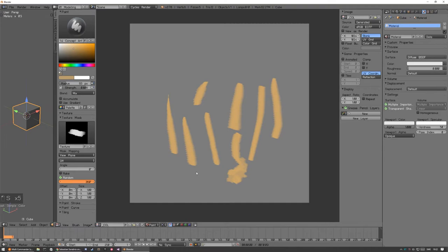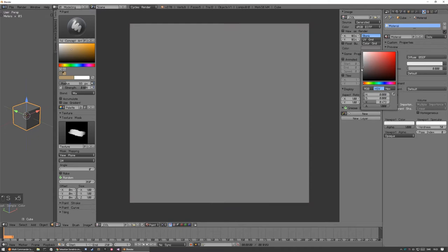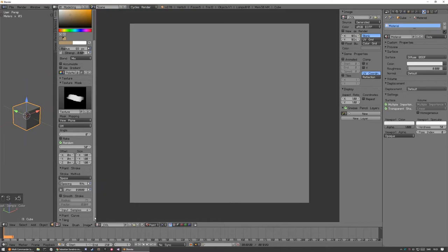And if you turn it all the way up 360, you can get a really erratic looking brush. Leave it at 50.